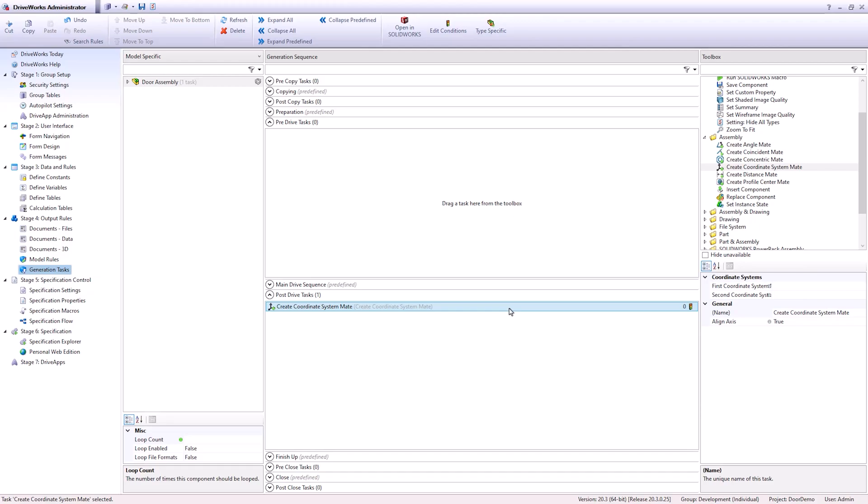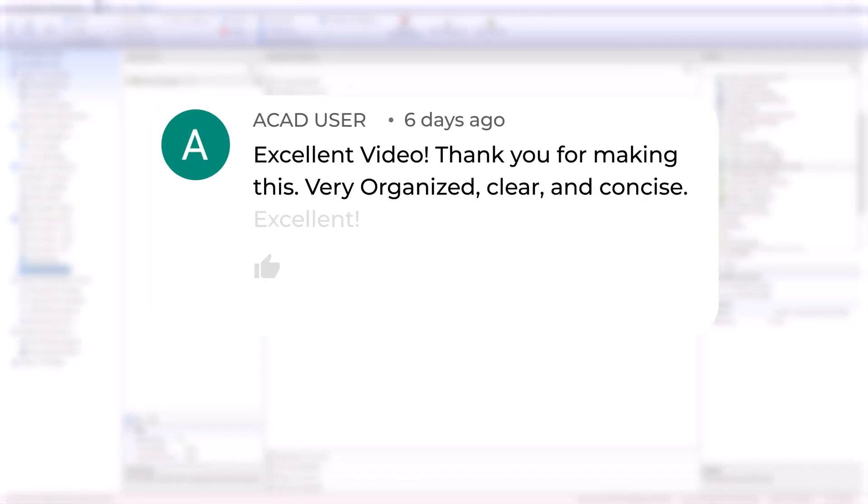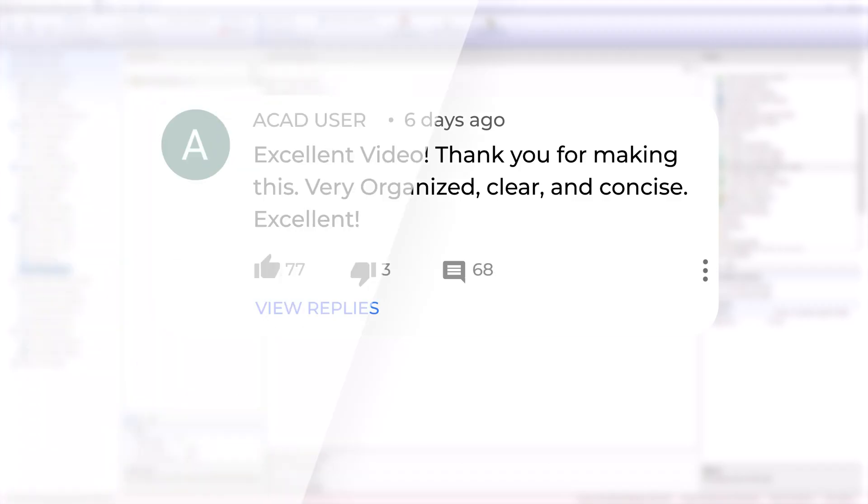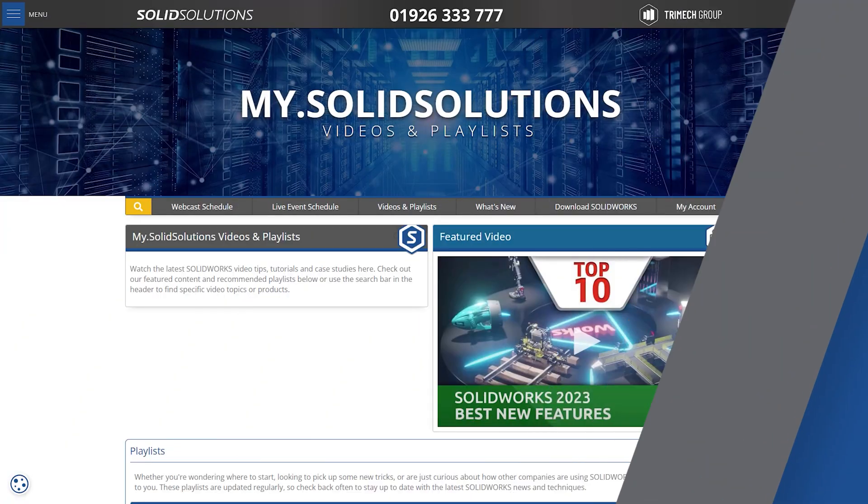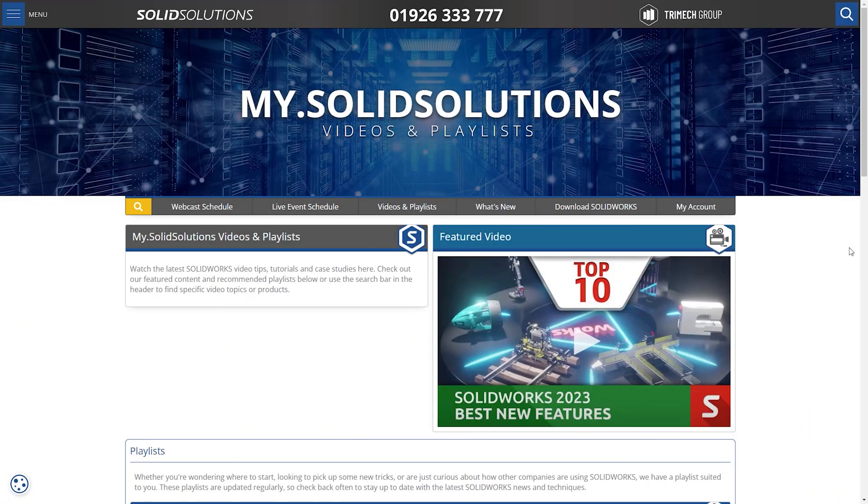So really, that's the ultimate way of working in DriveWorks to effectively automate your design processes. Don't forget to let us know in the comments what other countdowns you'd like to see in future and tell us what tips you couldn't live without.